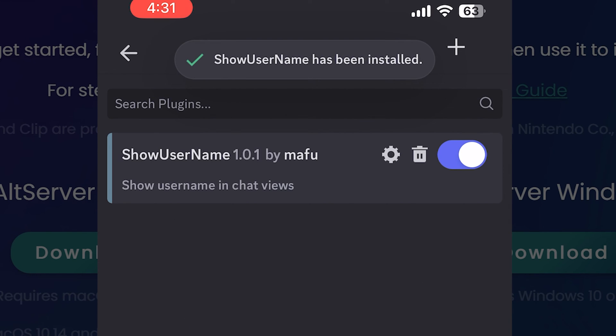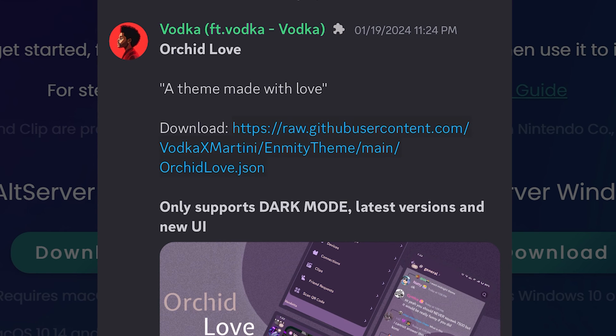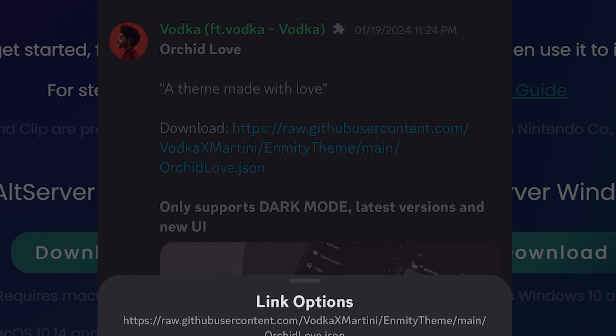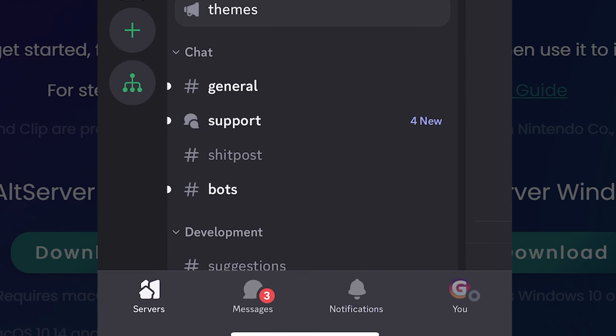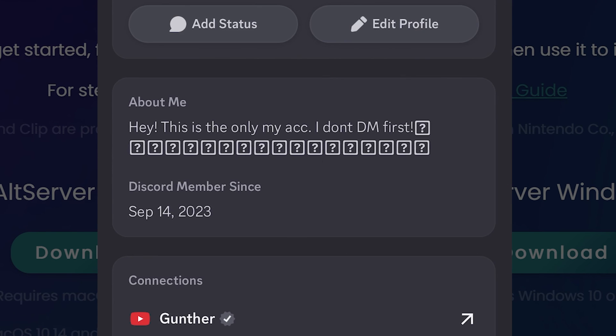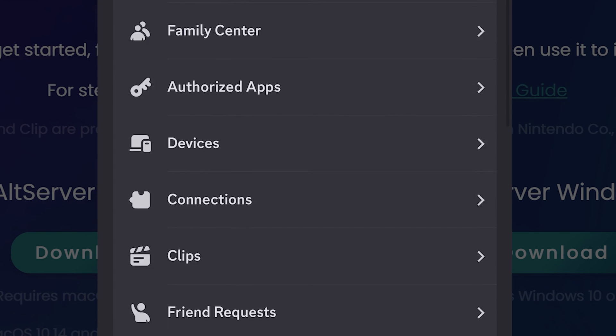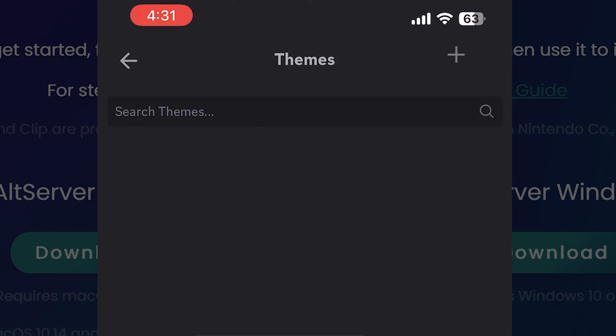If you want to install some theme, go to the themes channel and find the needed one. Copy the download link, and go to your profile settings, Enmity themes.